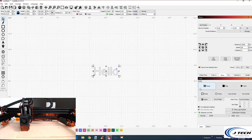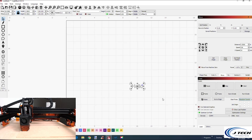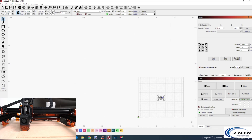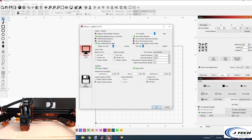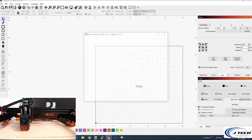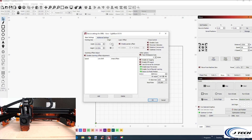Now we're going to talk about homing and using absolute coordinates for starting your laser. Switch 'Start From' to absolute coordinates — you can see the green dot moves down to the bottom left, because that's where the machine origin is. The machine origin is normally always in the front left. Up in the move tab there's a little house icon that says 'Home' — we're going to press that. This machine has limit switches.